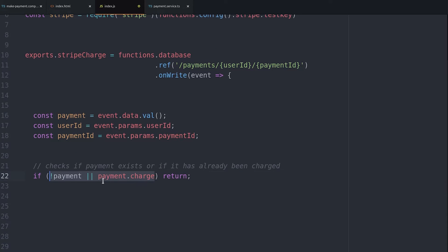And then we want the function to return null if there is no payment or if the payment already has a charge.